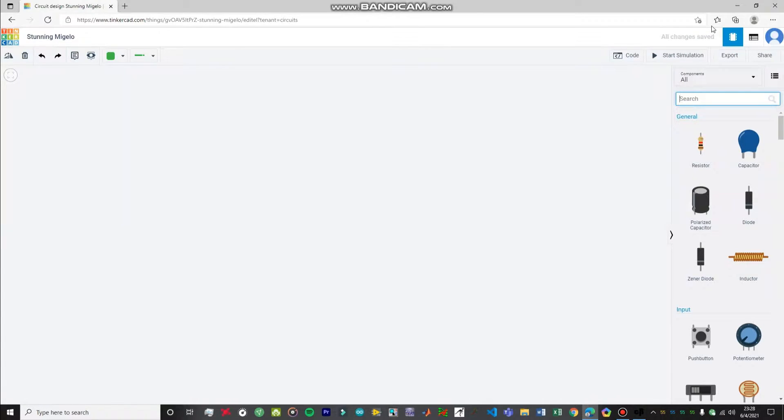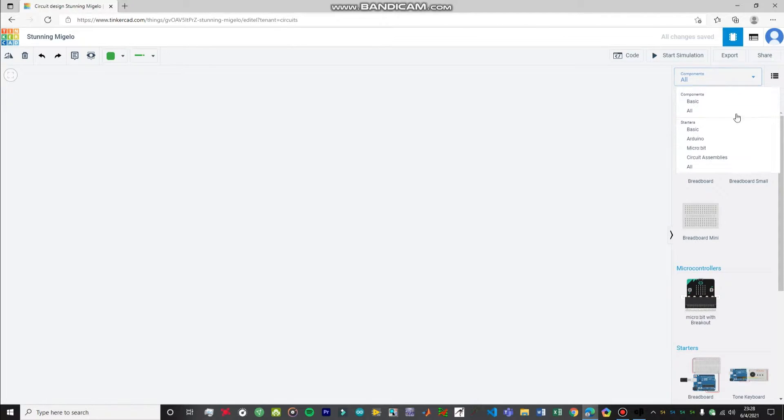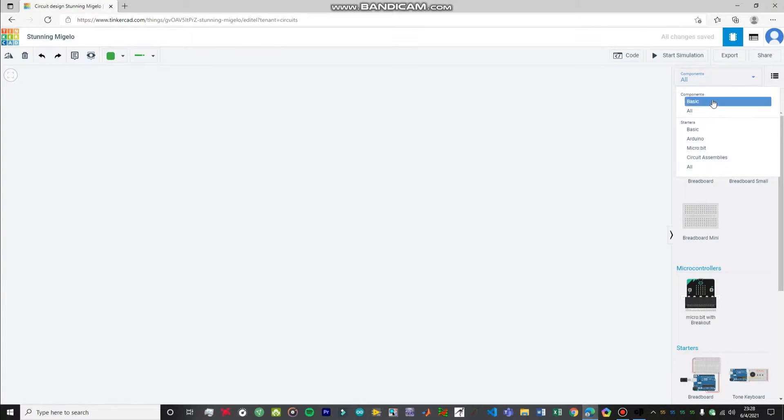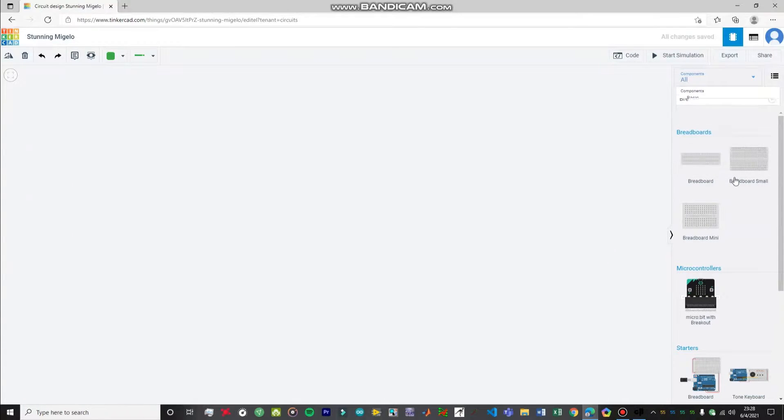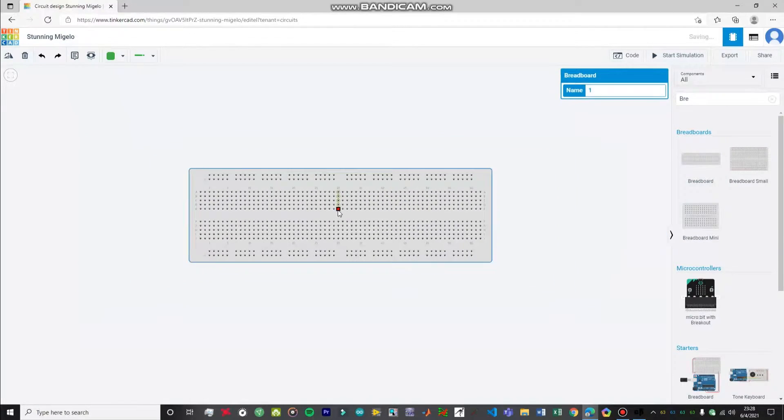Now first of all what we are going to do is for this particular experiment we are going to require a breadboard. So we're going to import a breadboard and you have to just select the components to all. Don't just select the basic ones. You just select it to all. I hope you all know this thing. Anyway, so let's just drag this breadboard.